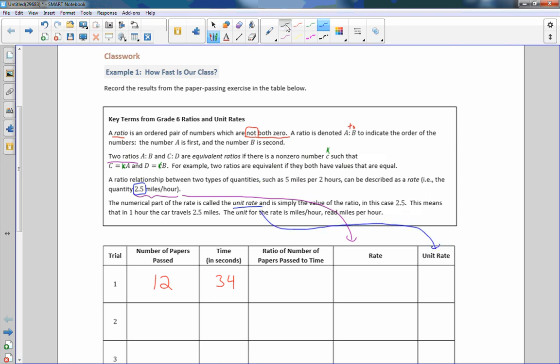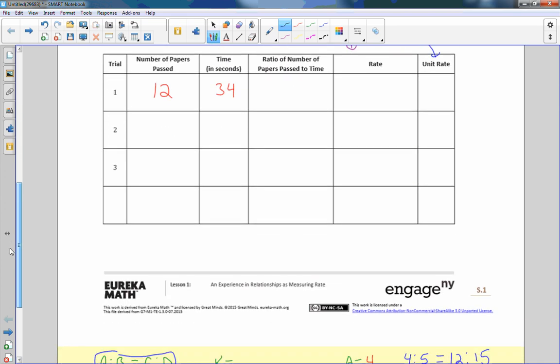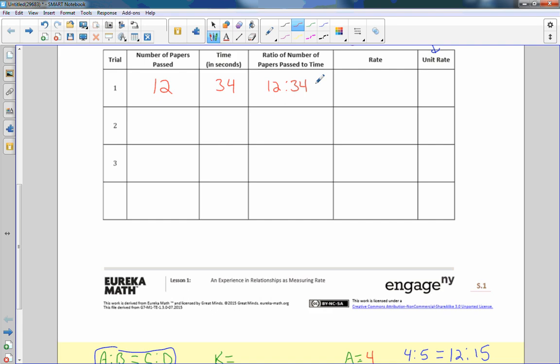So now we're getting back to that scenario we were talking about. I had them pass out their modules and twelve modules got passed out in thirty-four seconds. So the ratio of number of papers passed to time. 'To' means a colon. Number of papers passed is before 'to', so it comes first, so it's twelve. And time thirty-four is after, so my ratio is twelve to thirty-four.